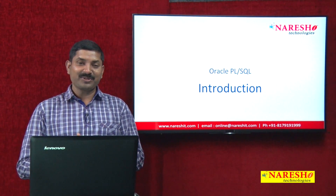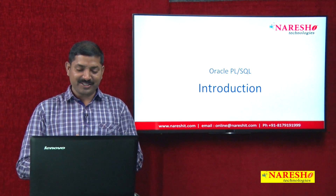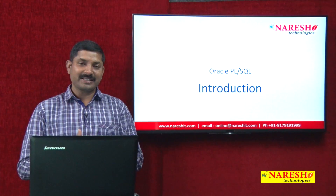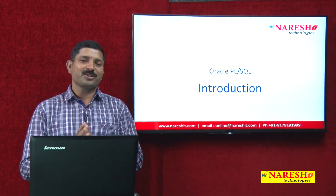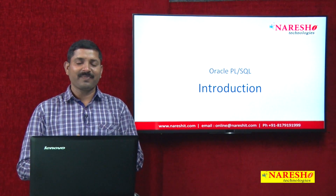Hi, my name is Vaman Deshmukh and in this session we are going to discuss a brief introduction to PL/SQL.